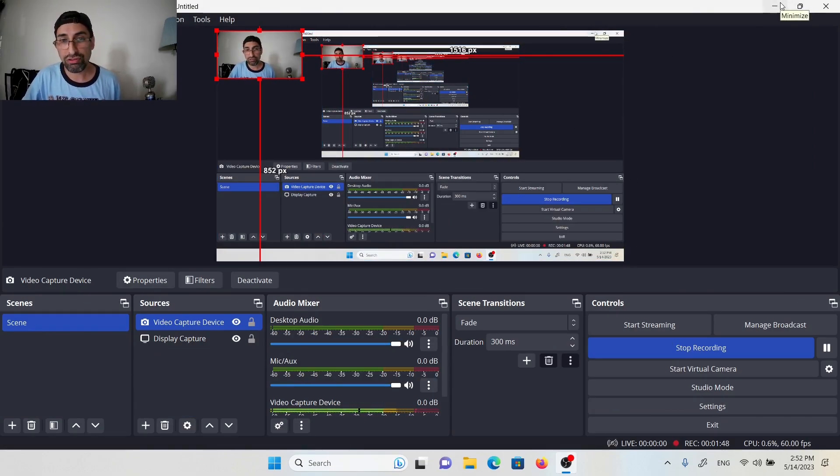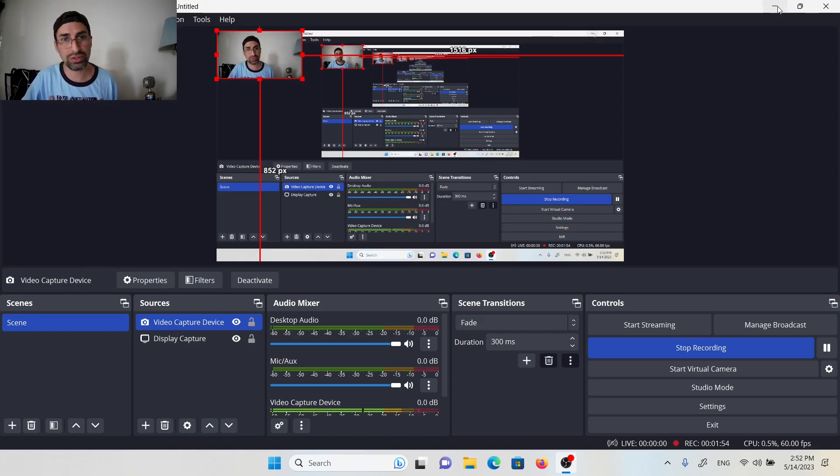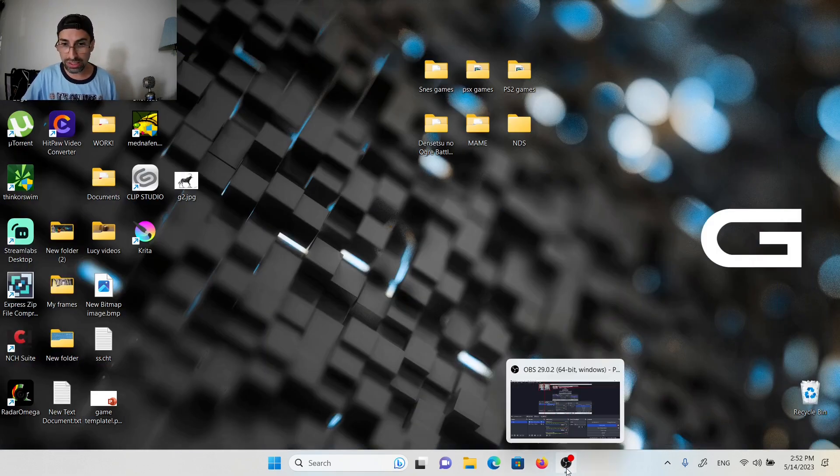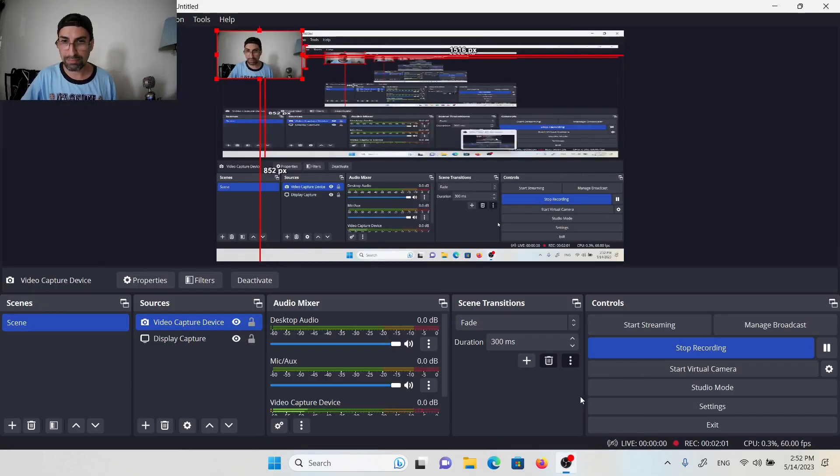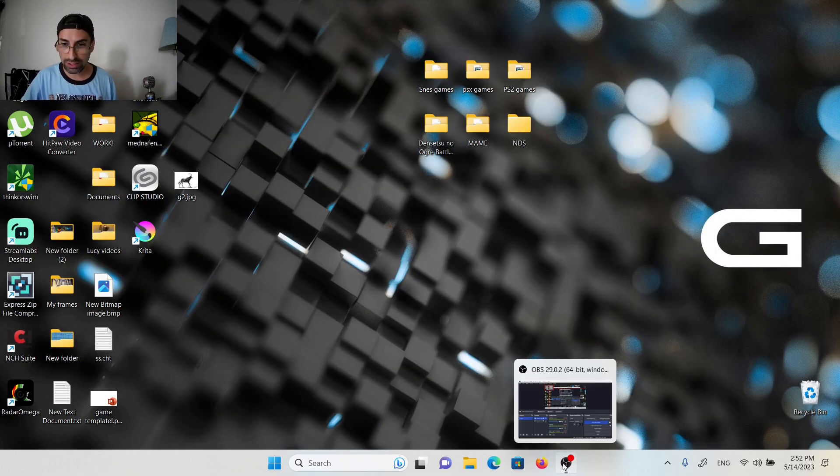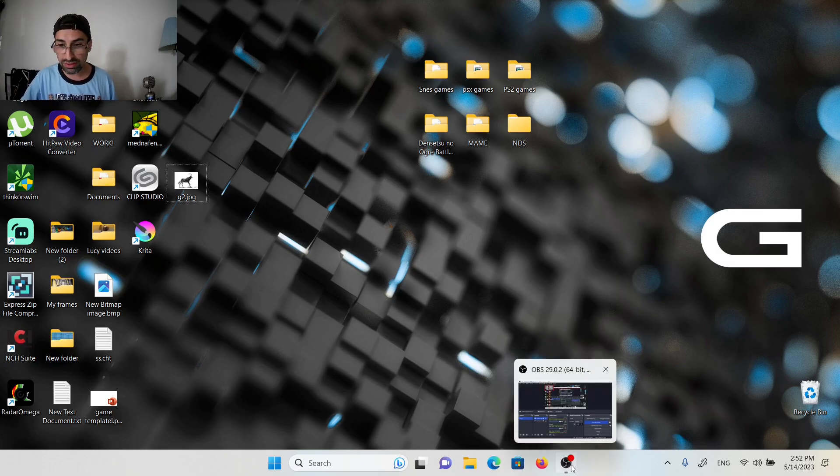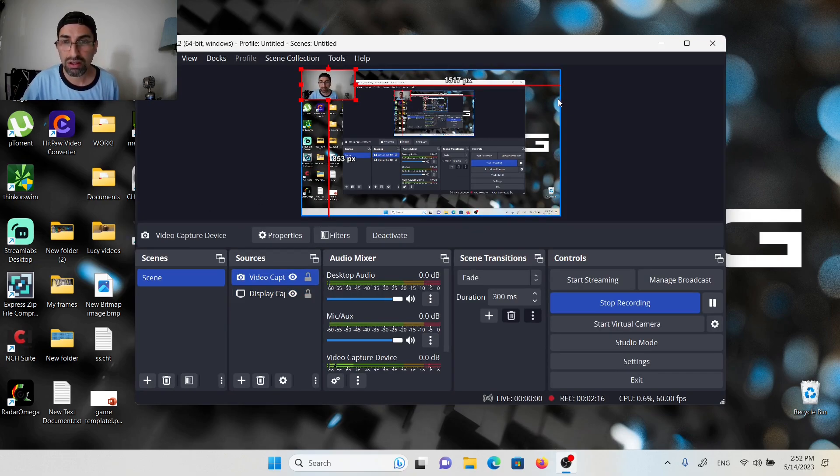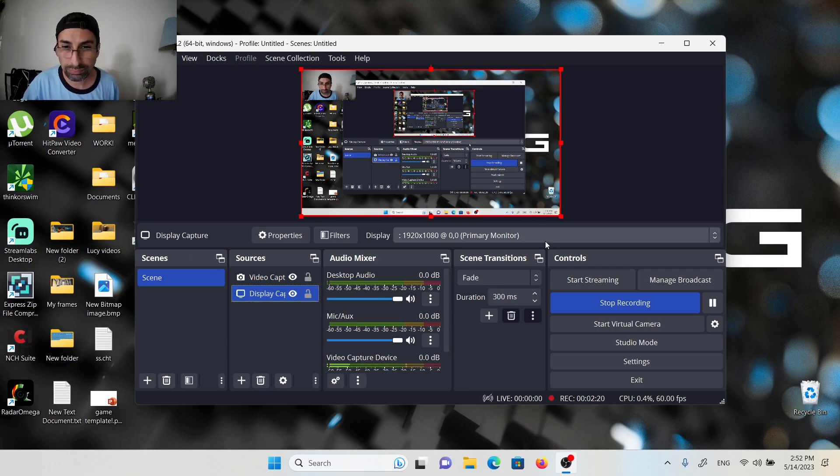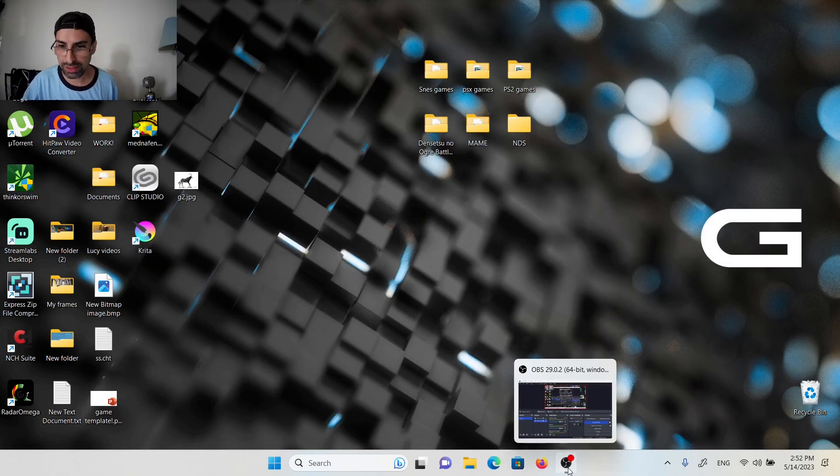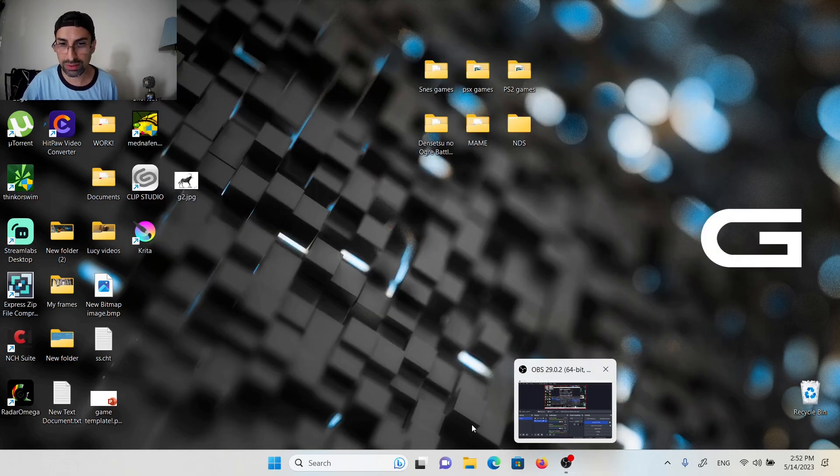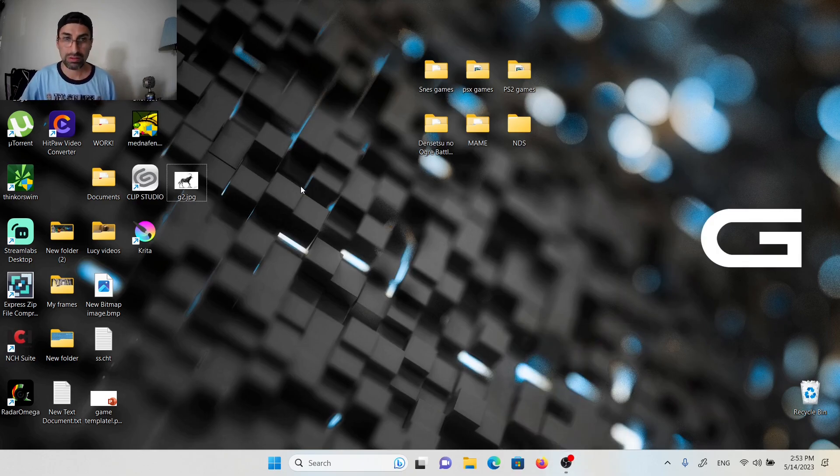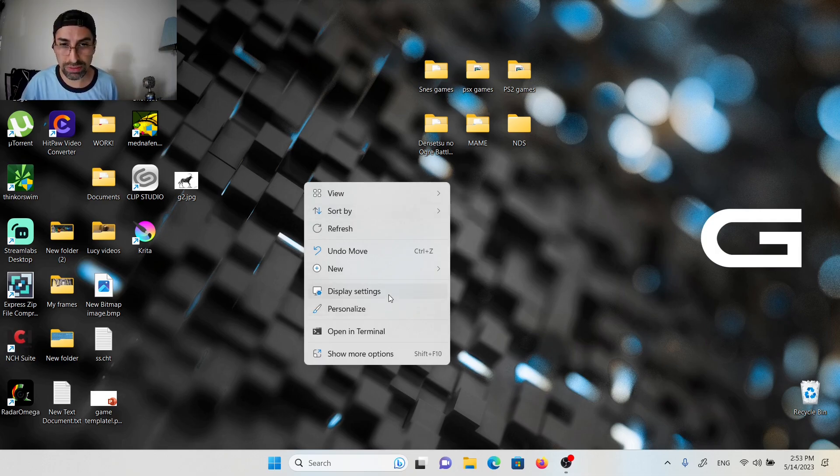First, as you can see, I have my OBS open. This is my software of choice to do streams and make videos. Here you have my screen. Here you have my computer screen. What we do here is we go to display settings. Take into account that this is Windows 11.